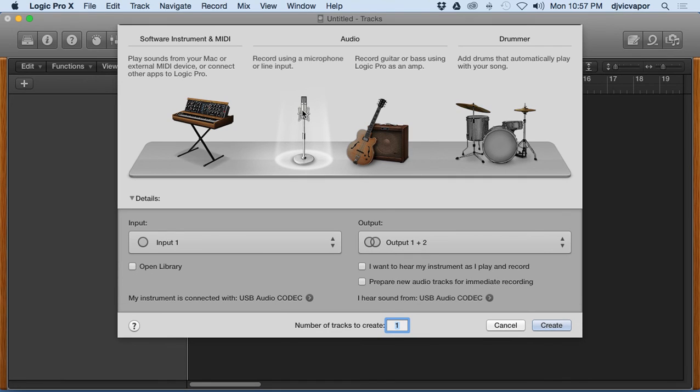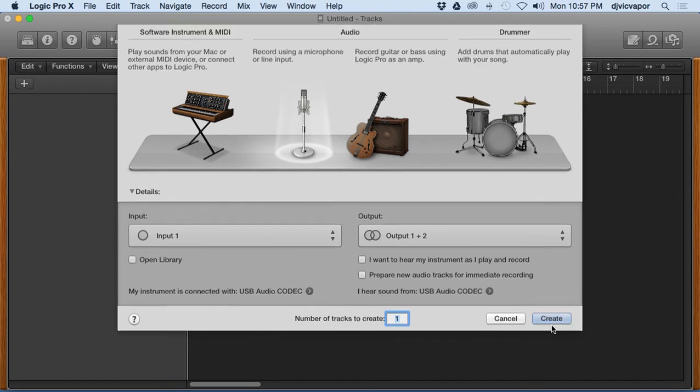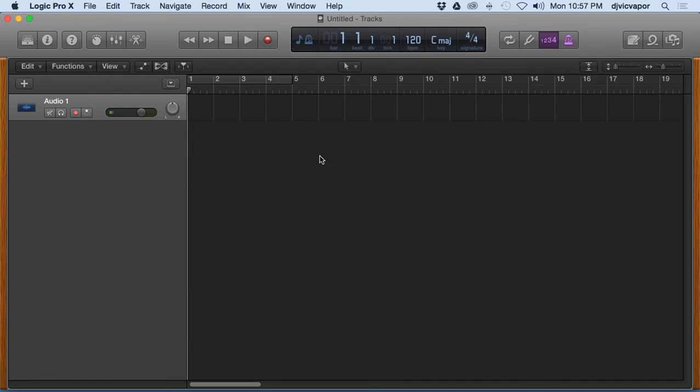For this lesson and tutorial, we're going to go ahead and use record using a microphone or line input, and down here I'm just going to click Create. And you can see I can choose multiple numbers of tracks if I wanted to, but for now I'm just going to leave it on one. And it's ready to go. Logic Pro 10 is open, we've got our audio track and it's ready for us to begin music creation.